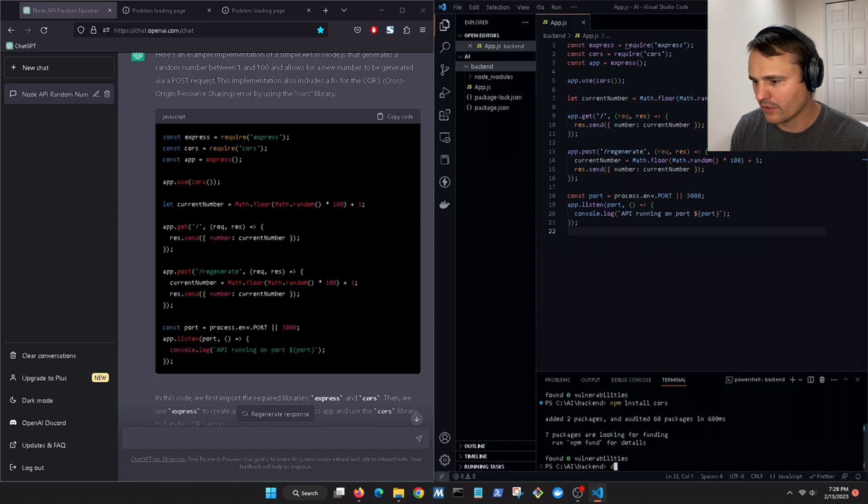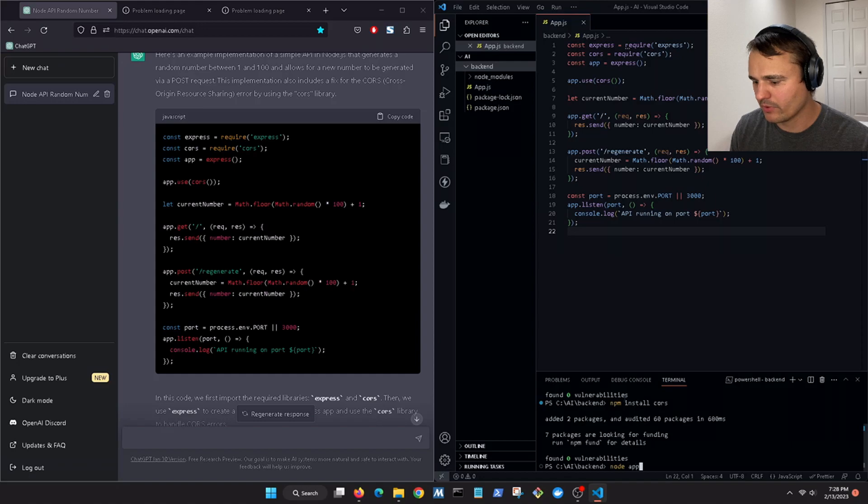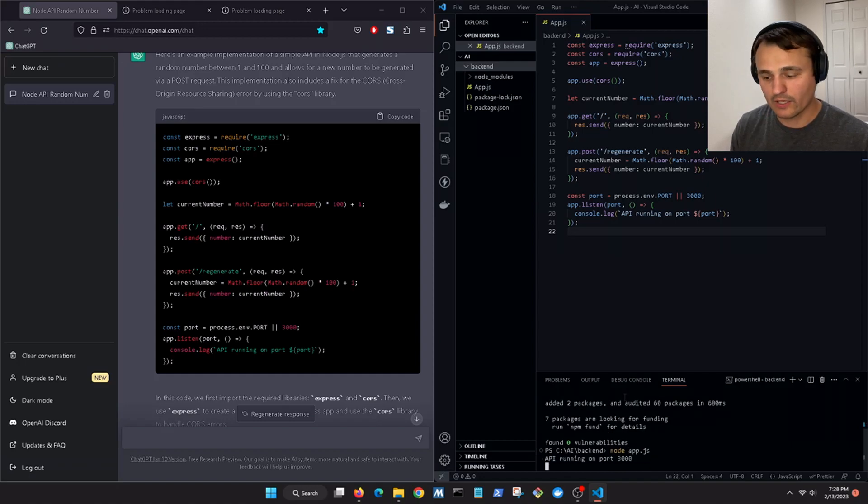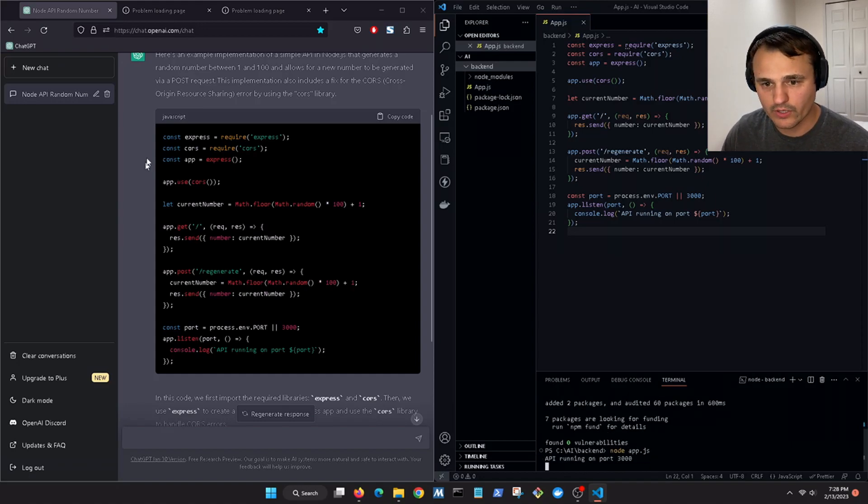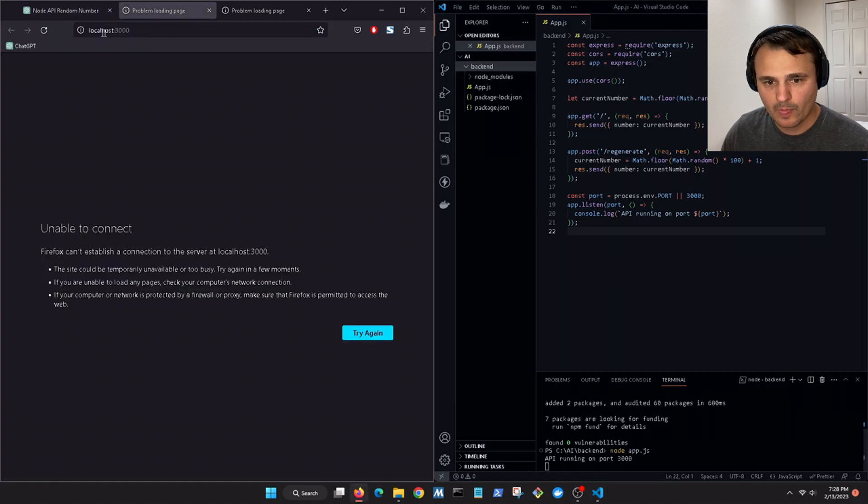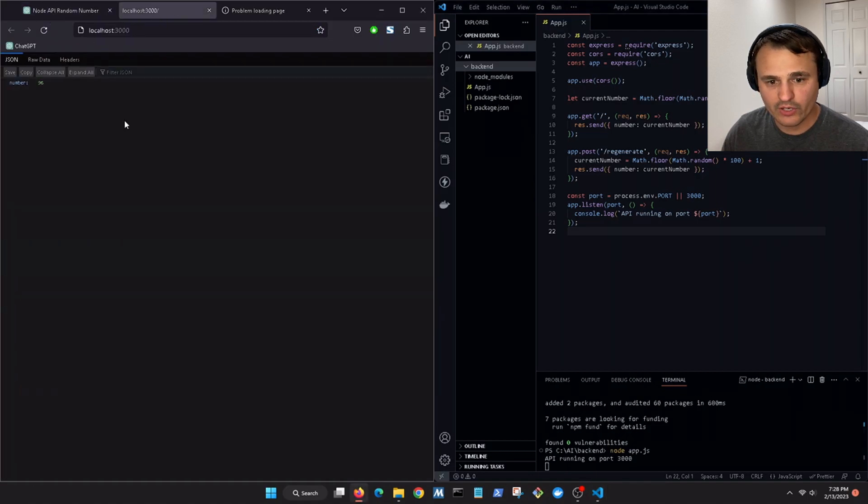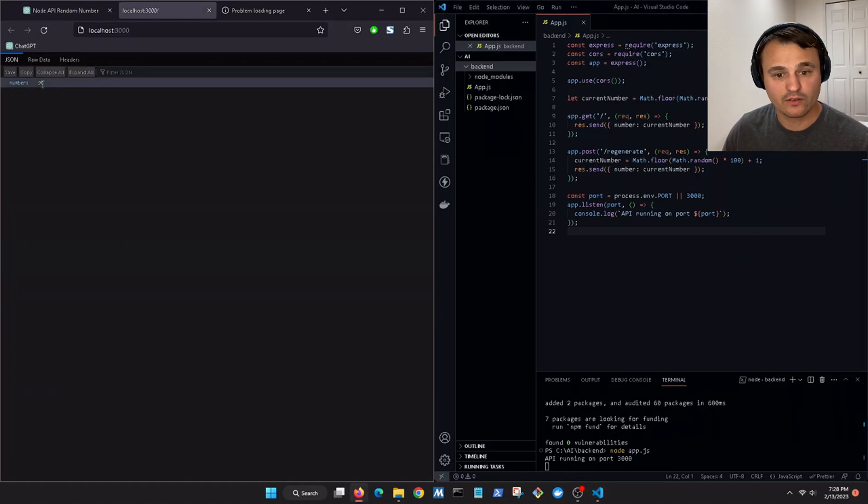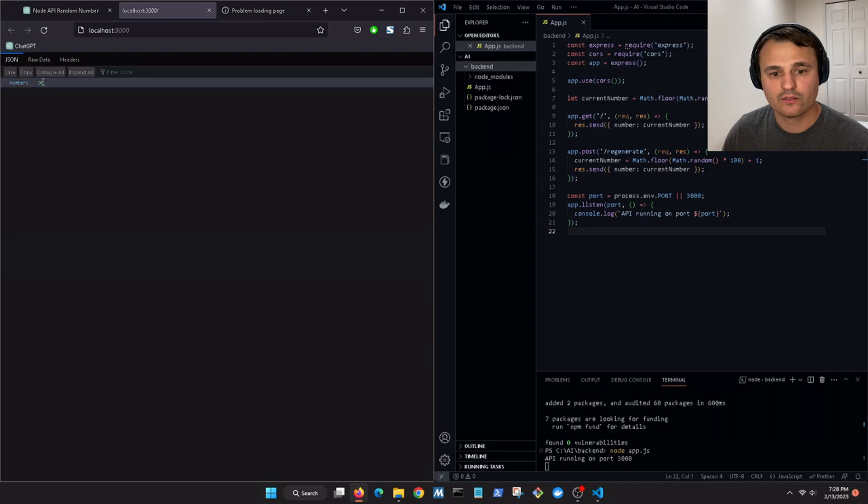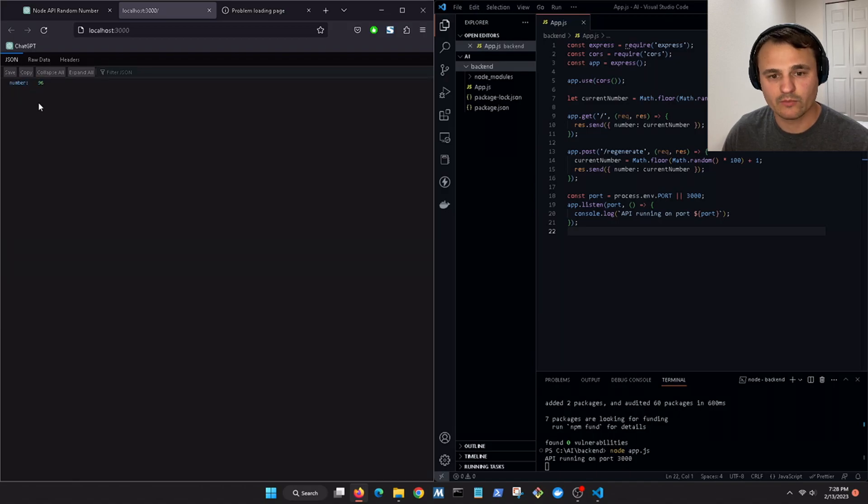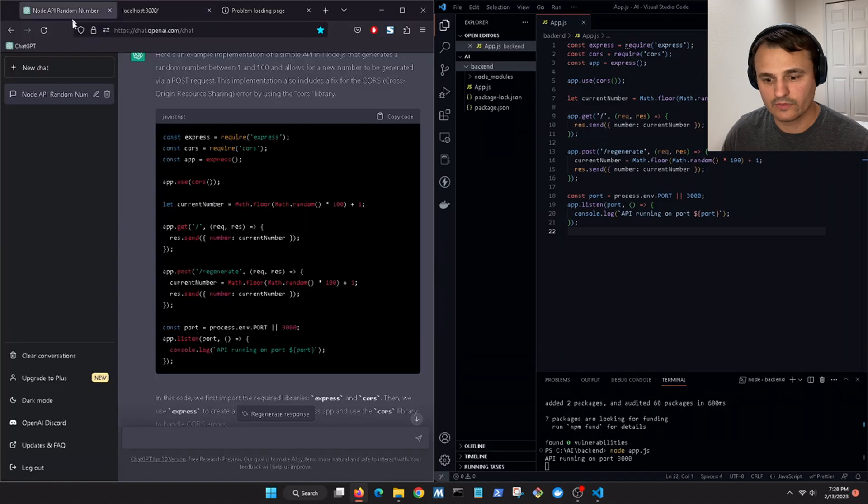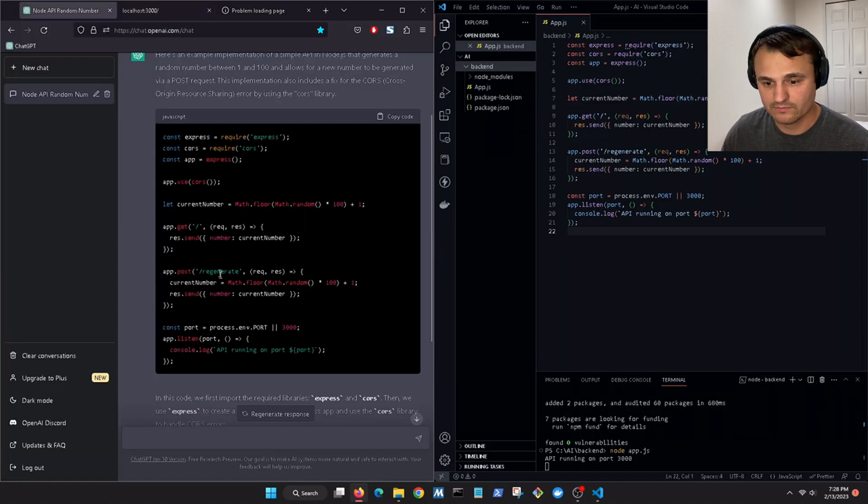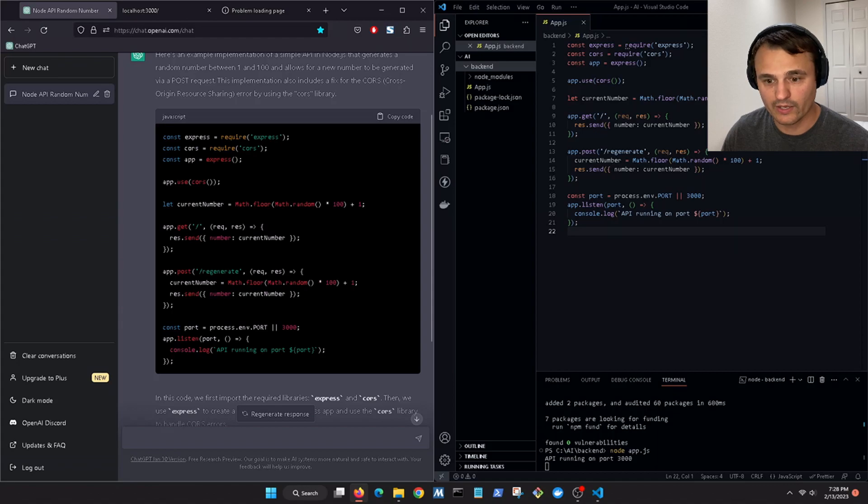And then I think we can just run it. Node app.js. Okay so now it's running on port 3000 and if we refresh, look at that, we get a random number. All right, that's pretty sweet.